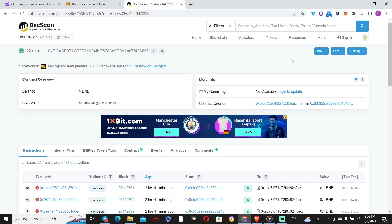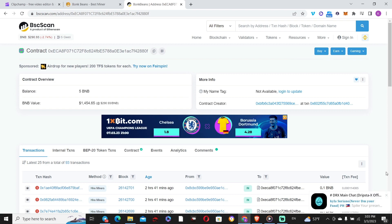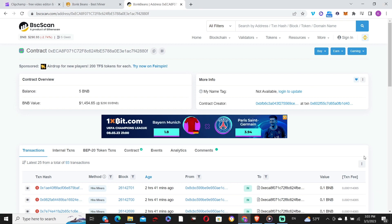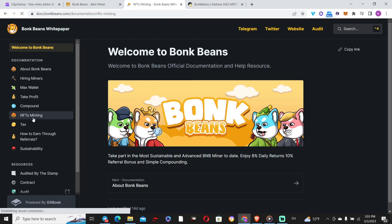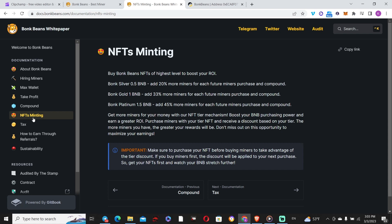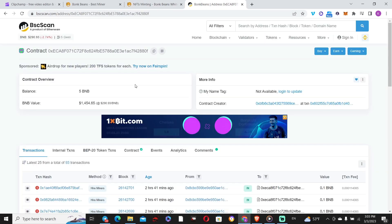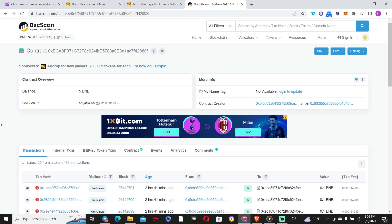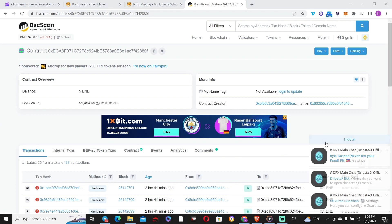NFTs are also transferable. Whenever you buy an NFT you can get more miners when you deposit or compound. Even though the launch hasn't happened yet — still about three hours away — the NFT sale is already live. Looking at the white paper, the three tiers are 0.5, 1, and 1.5 BNB, and half goes to the smart contract. Right now 10 BNB worth of NFTs have been sold, meaning 5 BNB is already present in the contract — you can verify this within the smart contract yourself.